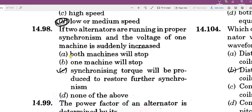So, when the synchronism is disturbed, there will be a torque developed. It is called synchronizing torque. It will be developed until synchronism is restored again.